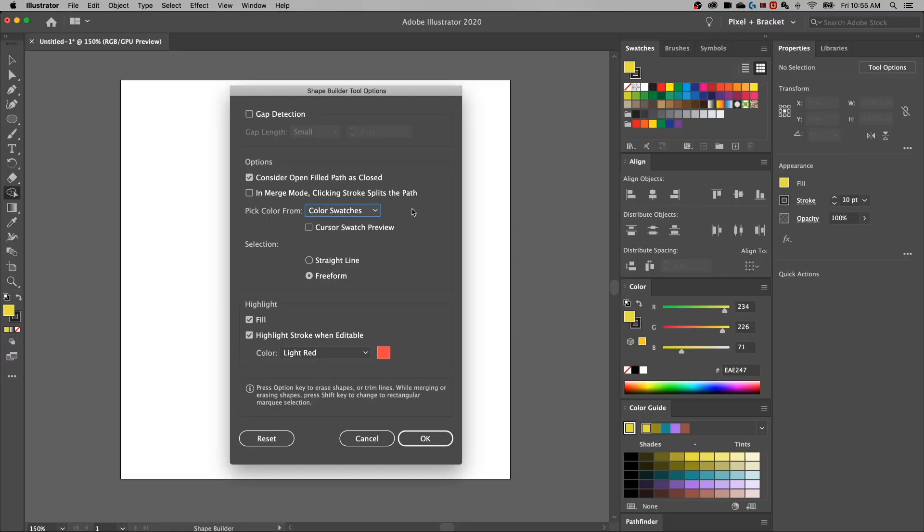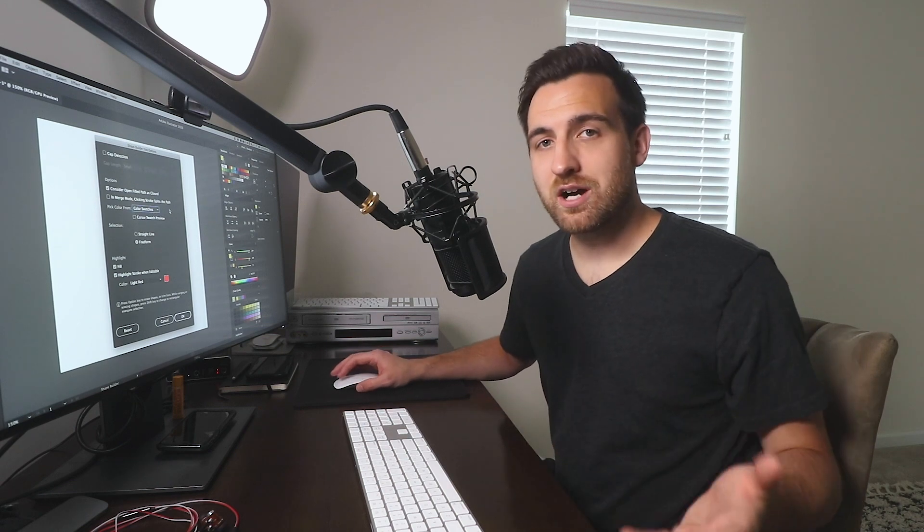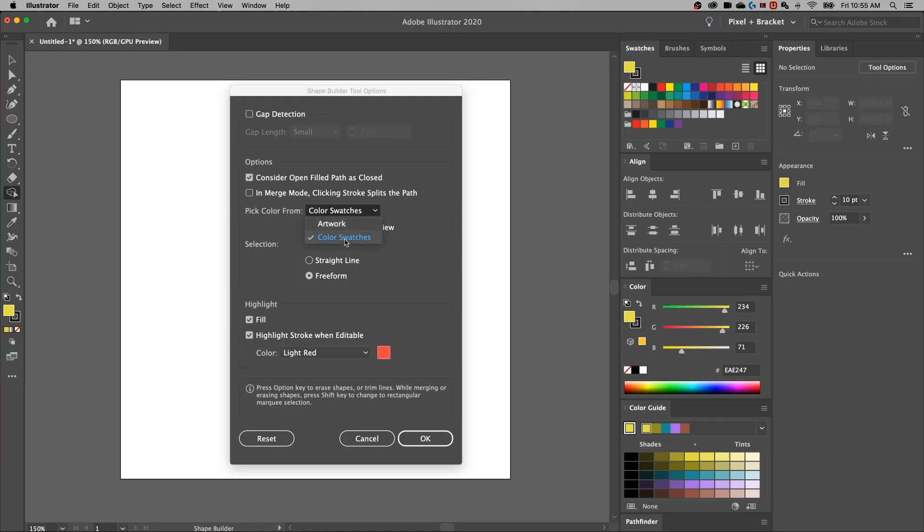You can also select where the color comes from. So I've always thought that the Shape Builder tool just randomly picked the color that you have as your foreground fill color, but come to find out, there's an option here. It'll pick that foreground fill color from your color swatches.